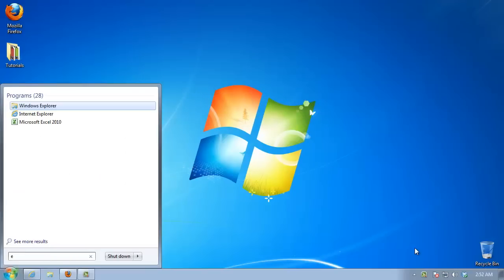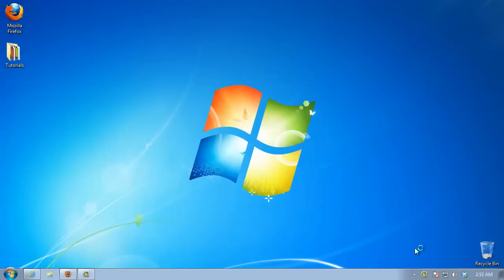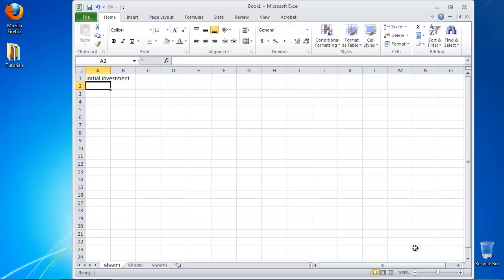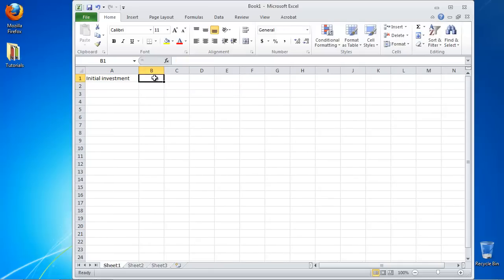Here is how to calculate it. Launch Excel and open your spreadsheet. Type the initial investment amount in the first cell, A. Type the final investment amount in the second cell, B.